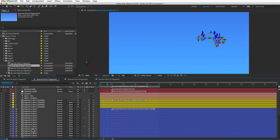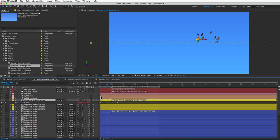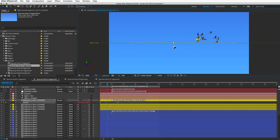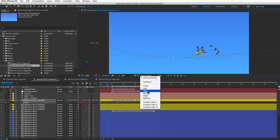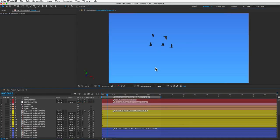The follower birds all follow the leader bird — they go where the leader goes, tilt and turn as it does, and flap their wings like it does, but on a delay. To make the whole flock fly in a direction, you just animate the leader bird. All segments are parented to the top segment, so open the position property of that top layer by pressing P. There are already keyframes to make birds fly across the screen; add more using the pen tool. Use the 3D view pop-up to position keyframes in 3D space. Then let's migrate over to the control layer.